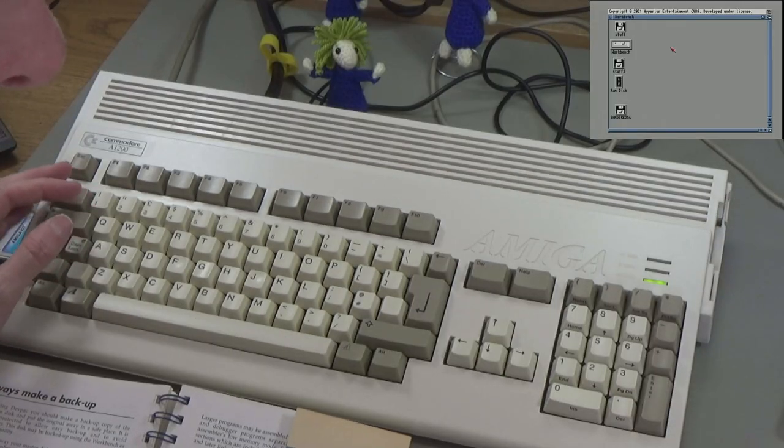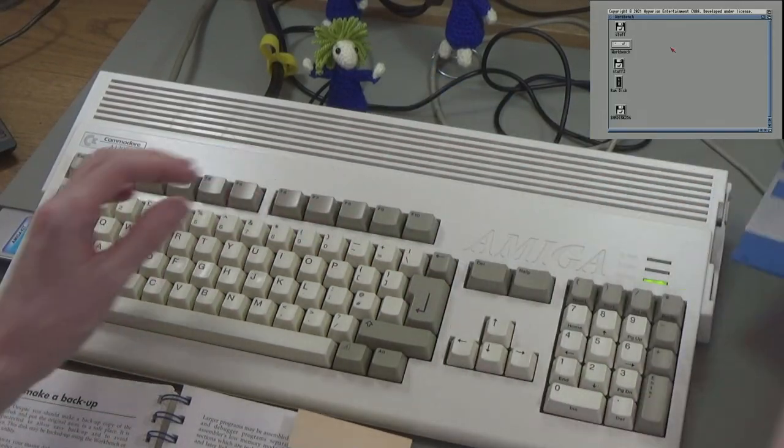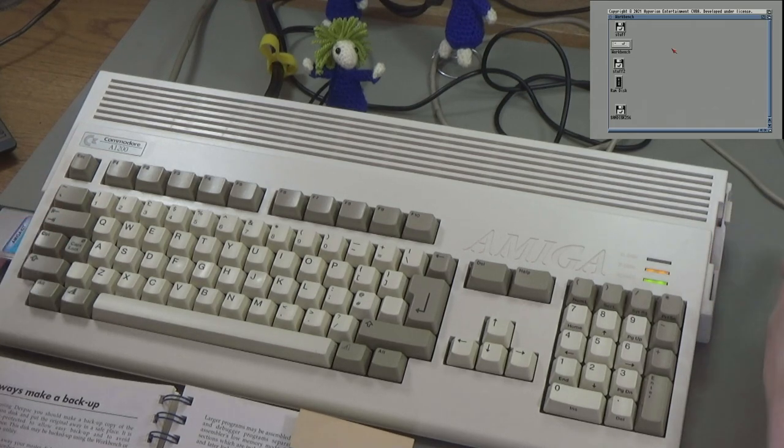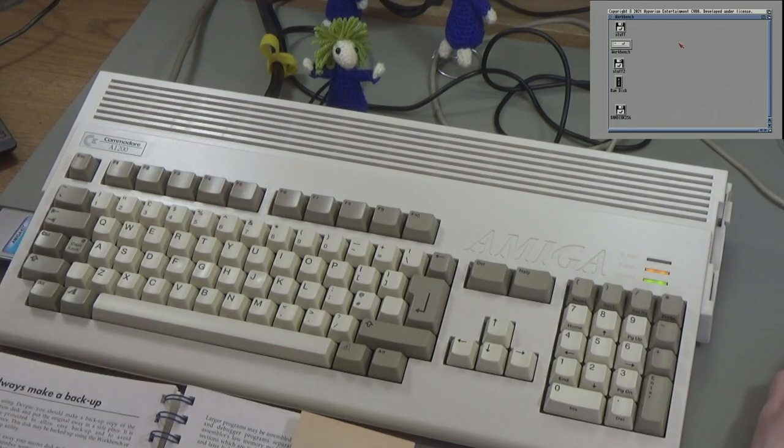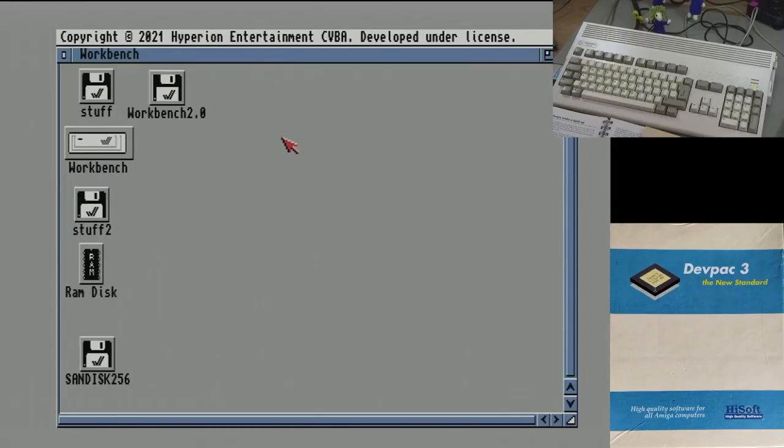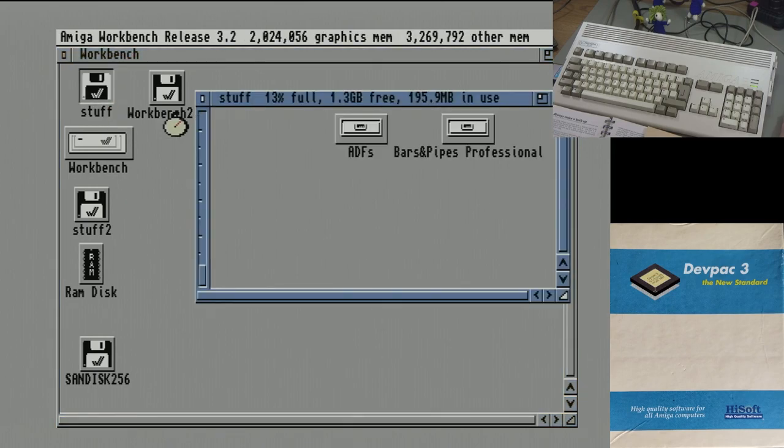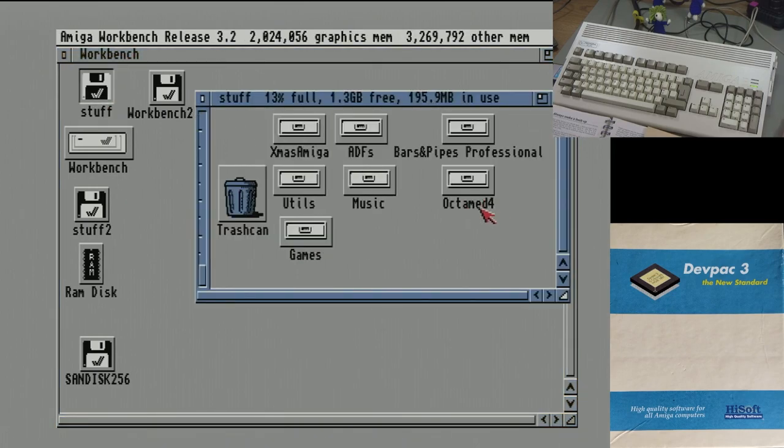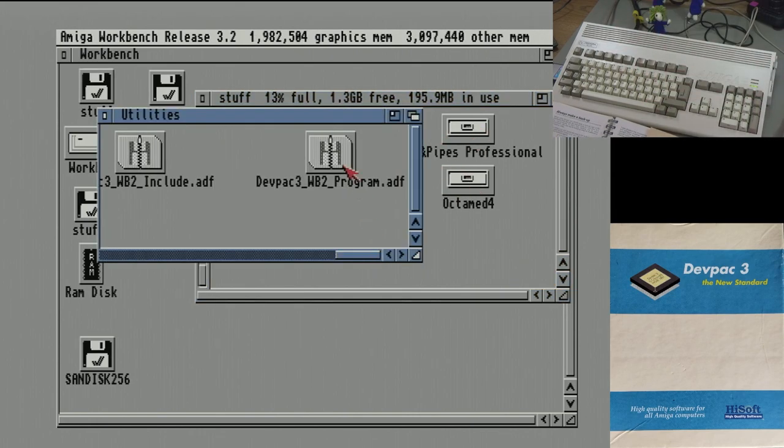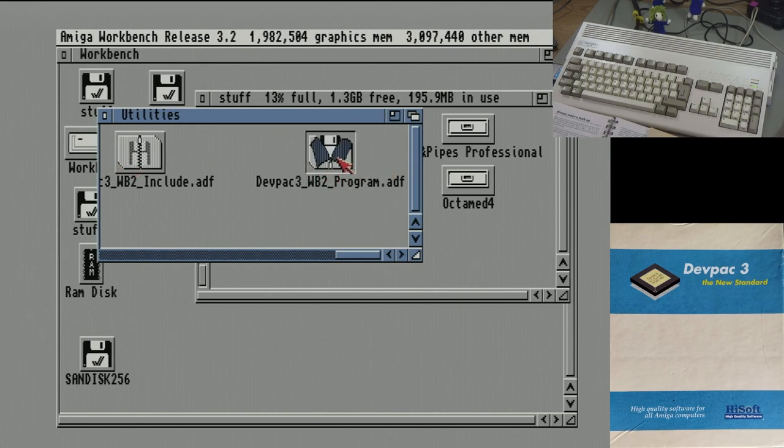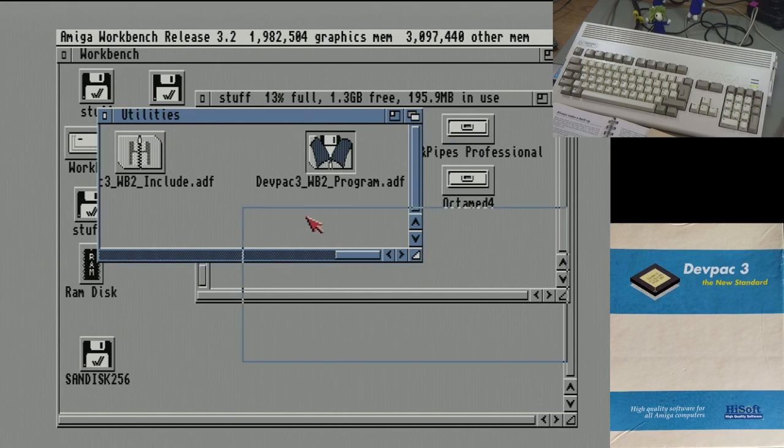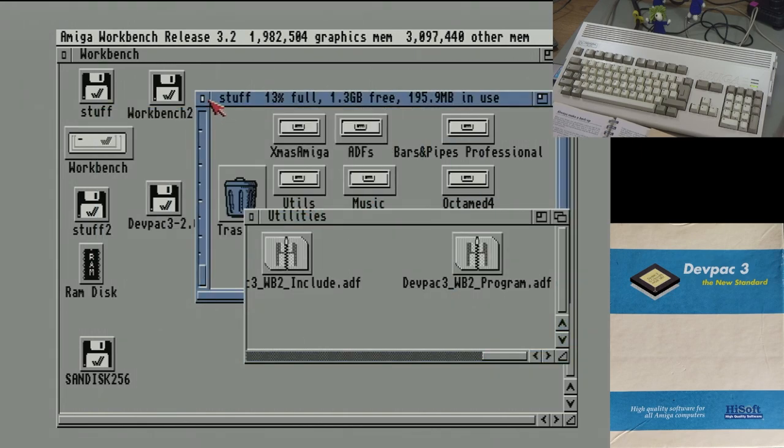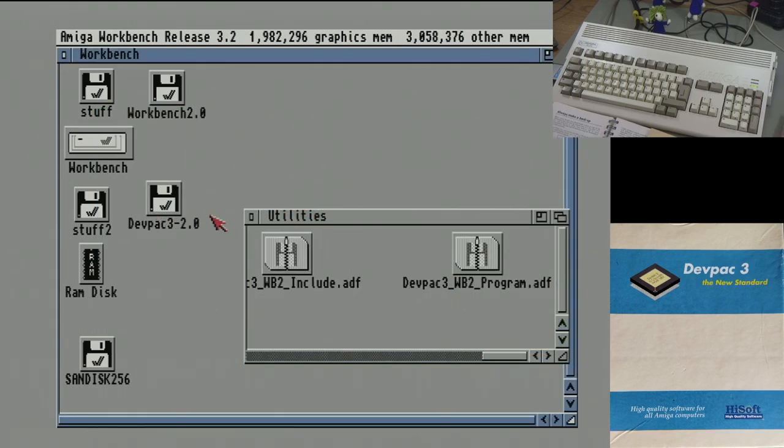Let me just shut this drive up. I do actually have, I've already made some ADFs of those disks that are in there. So I'm going to use the ADFs, because Workbench 3.2 can mount them, but you could just put the disk in. This will just be a bit quicker this way. There it is. DevPack 3, the Workbench 2 program disk, and there's the include disk. So if I just double click that, it can mount it. And there it is.